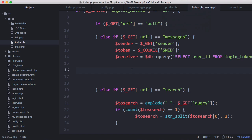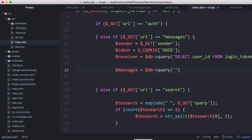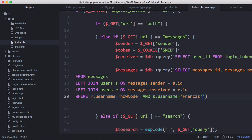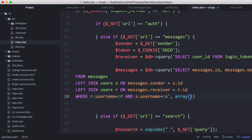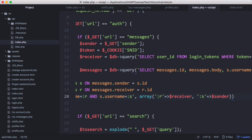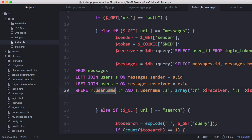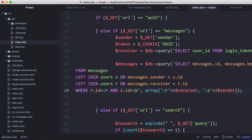Now that we have the sender and receiver, we can get messages for any particular user. We set messages equal to a db query and paste in our earlier query, changing the username references to r and s. We pass our array of variables: r equals the receiver and then we get the sender. Before the query will work, we need to change it so that instead of targeting r.username and s.username, we target r.id and s.id, since we're comparing against IDs.